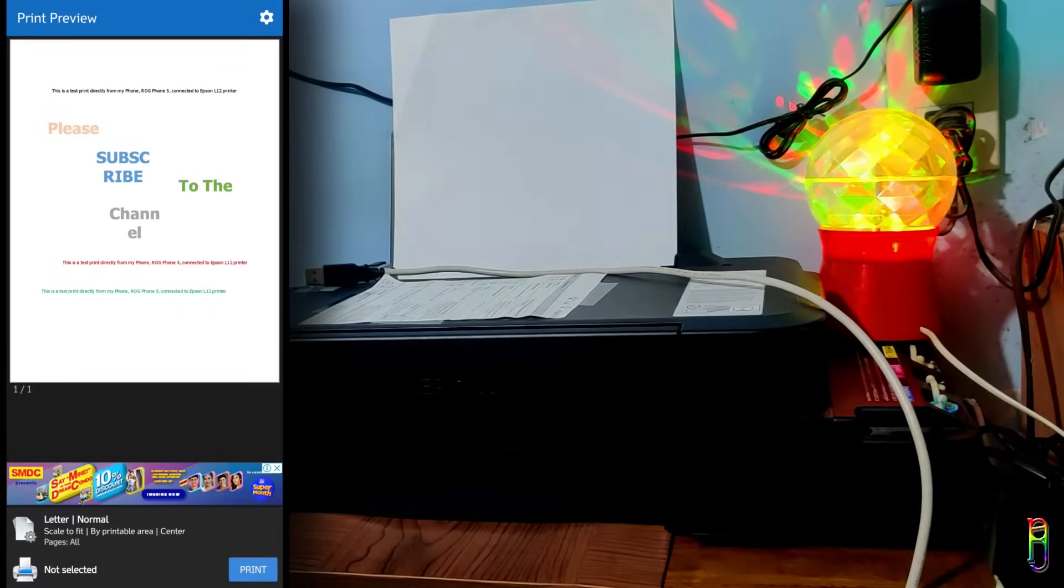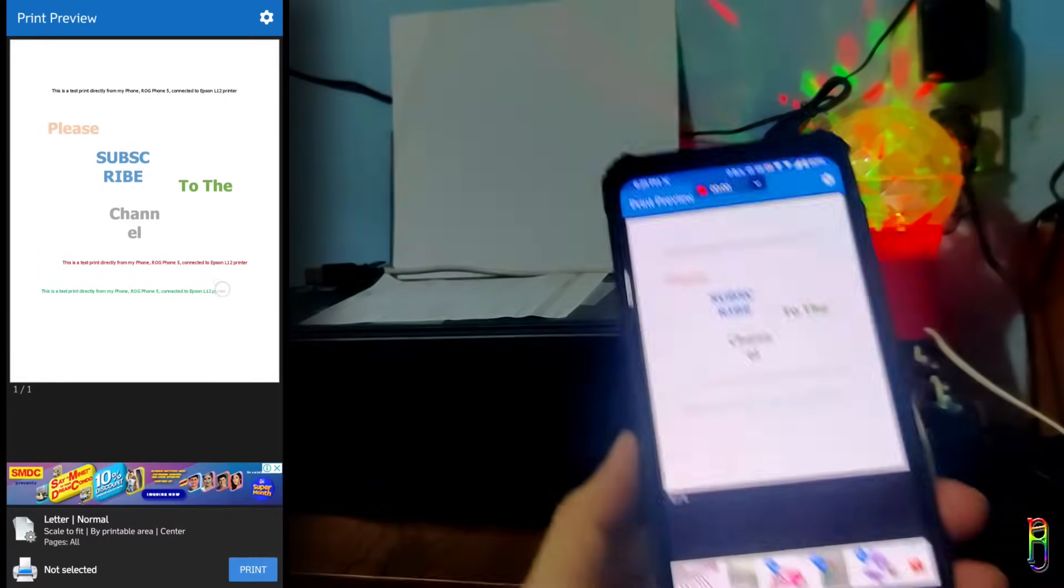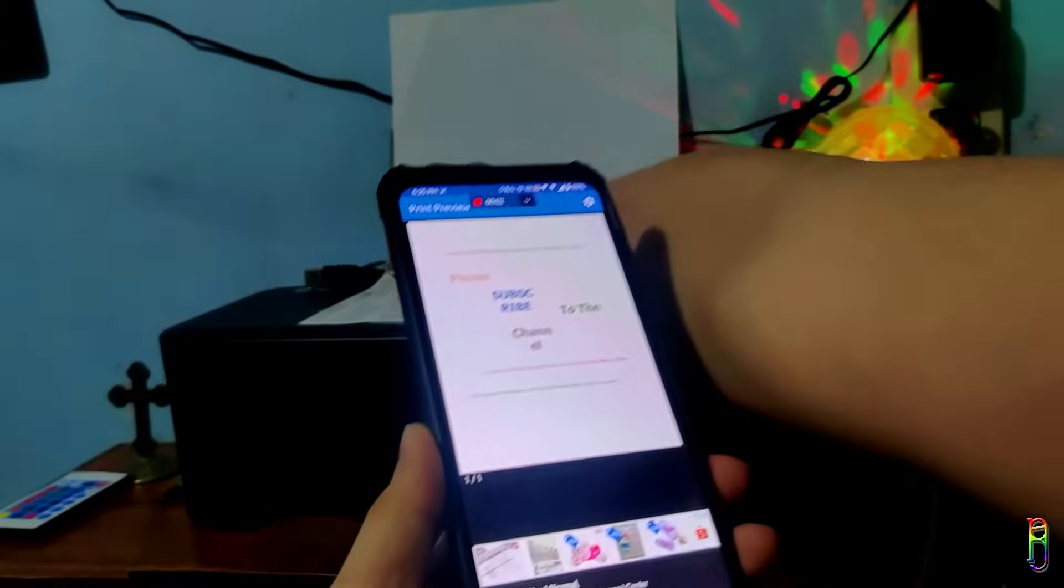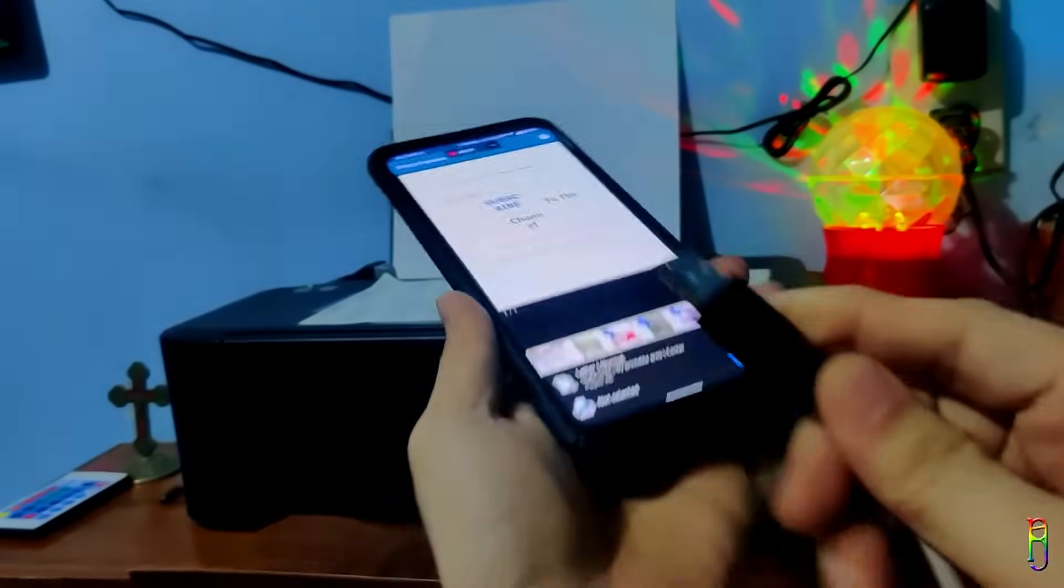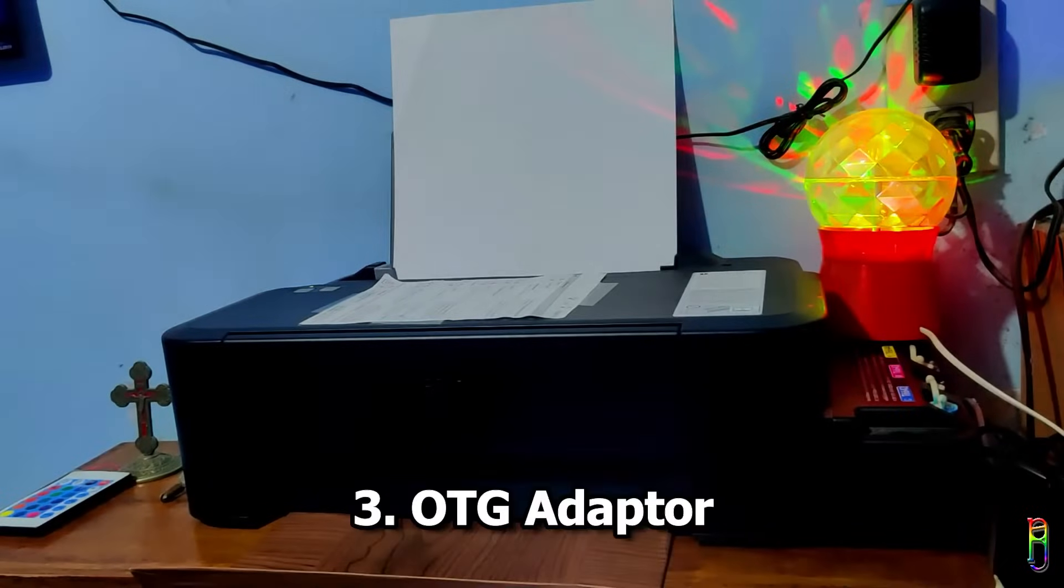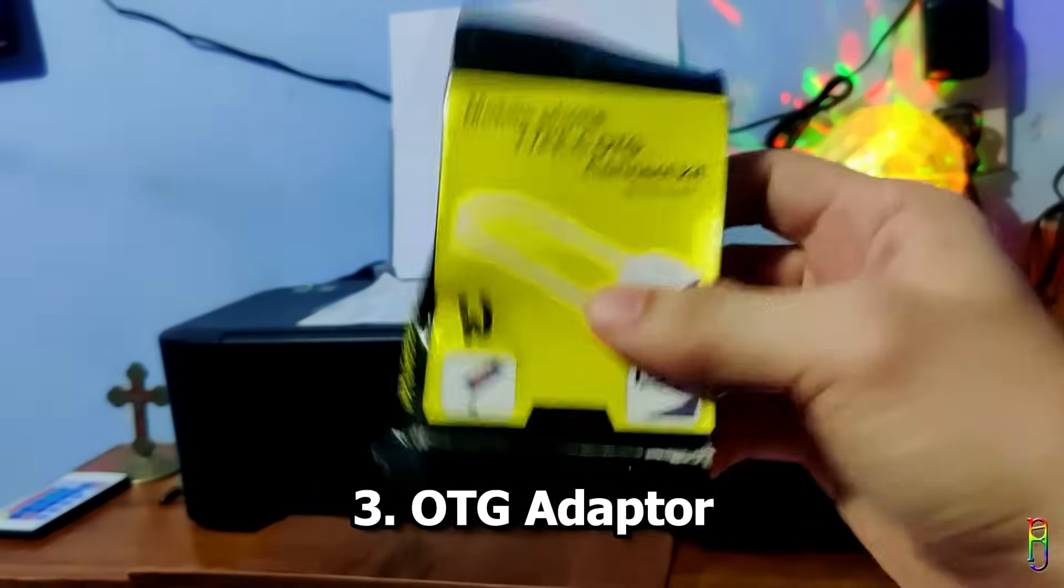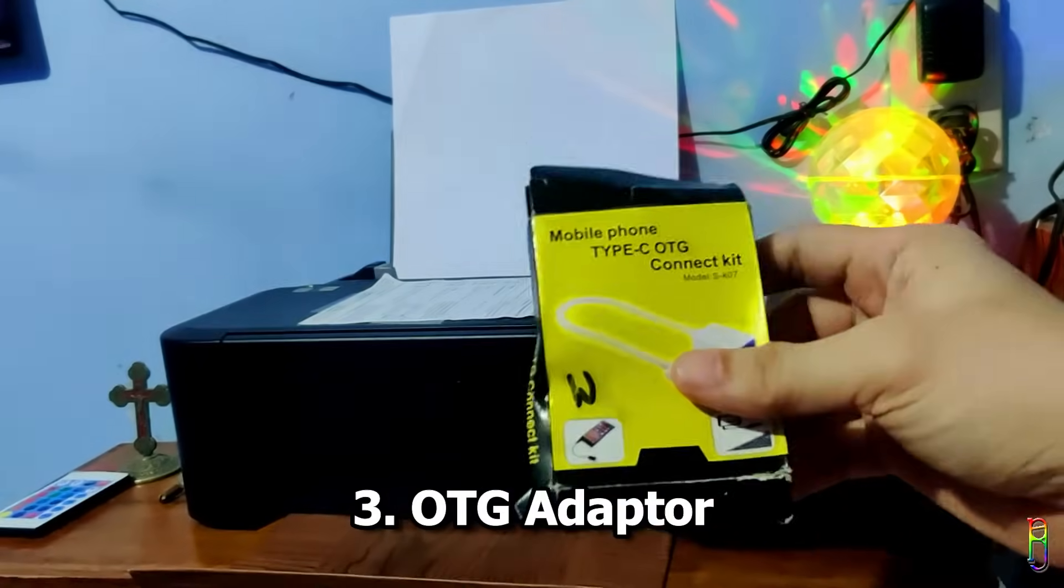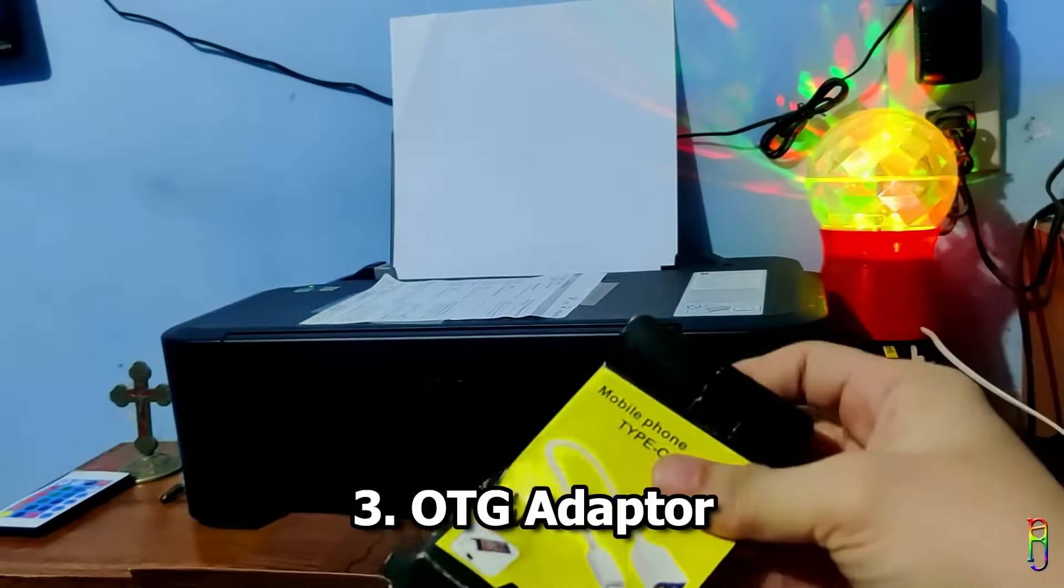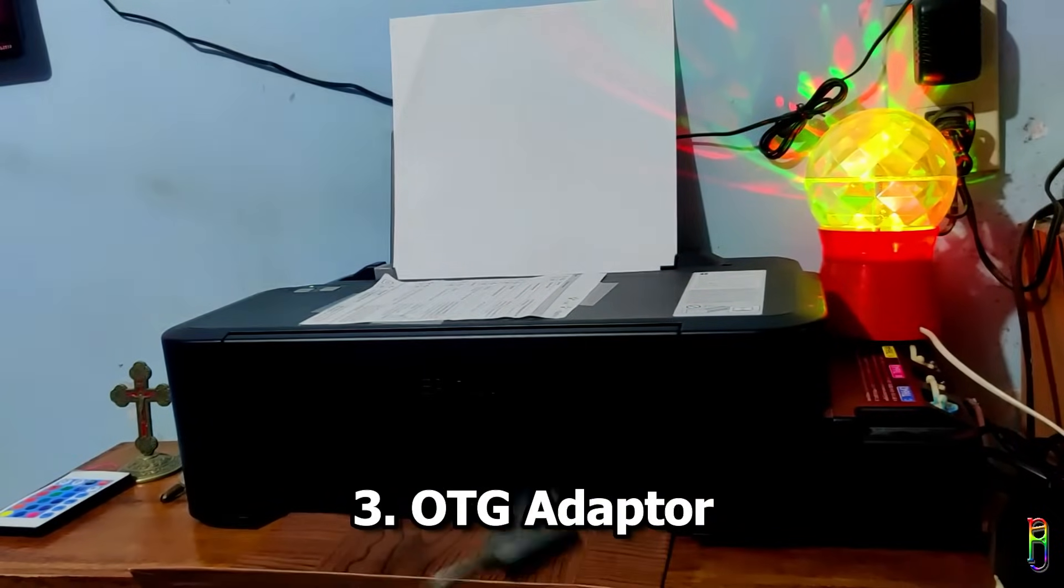Once the library and fonts are installed, the document will be in a print preview mode. Since we can't plug the printer USB cable to the printer directly, we come to the third item that we'll need. It is an OTG or On The Go adapter. I got this for 150 pesos from a nearby local gadget stand. Many of these are available online.